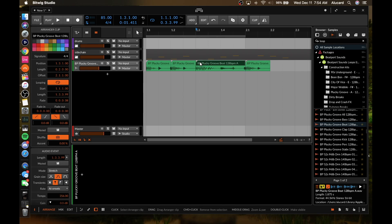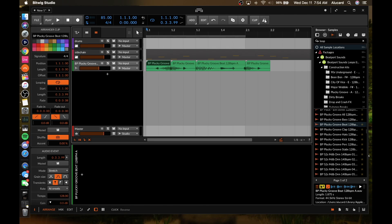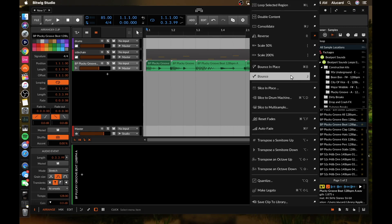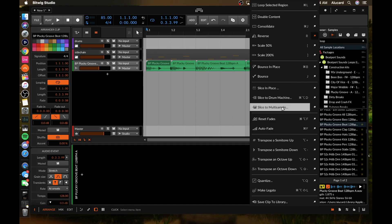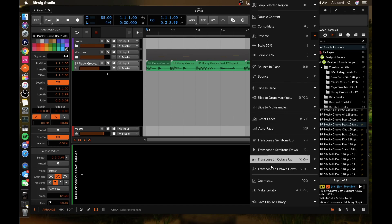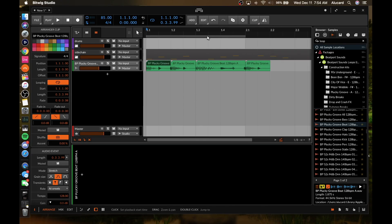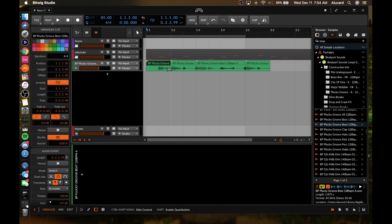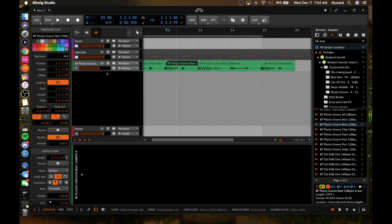You can also hit R to reverse the clip. There's a button panel where you can do those same functions quickly — like in the last video, if you go into the clip panel you can sticky any functions you like: slice in place, slice to drum machine, slice to multi-sample, reset fades, auto fades. For scrubbing, if you hit Ctrl and Shift you can scrub through the clip, though it currently snaps unless you go into the editor view.